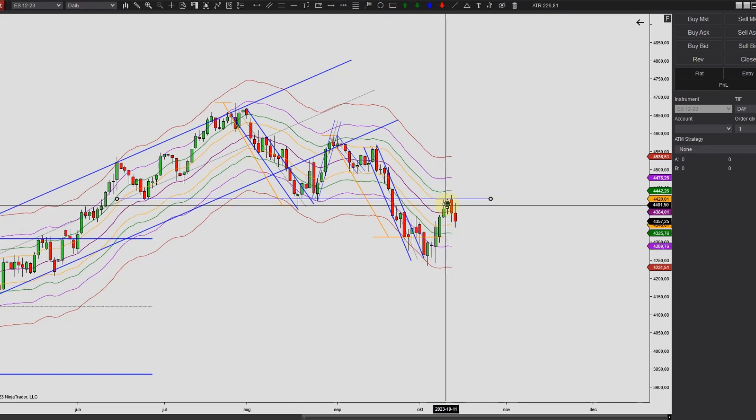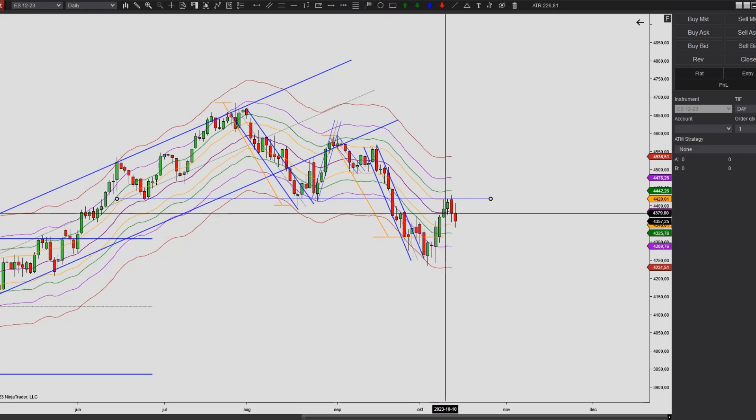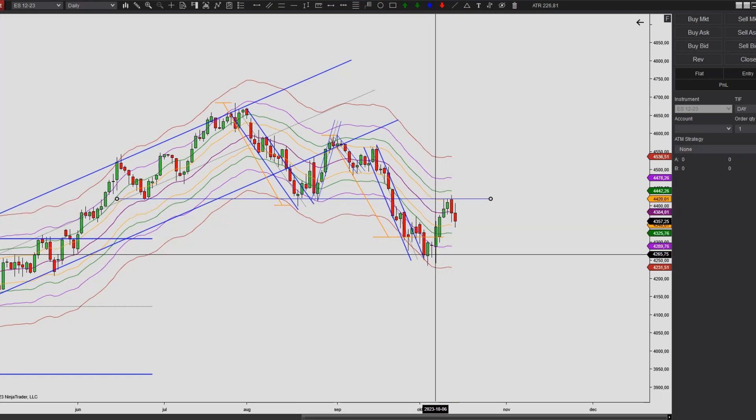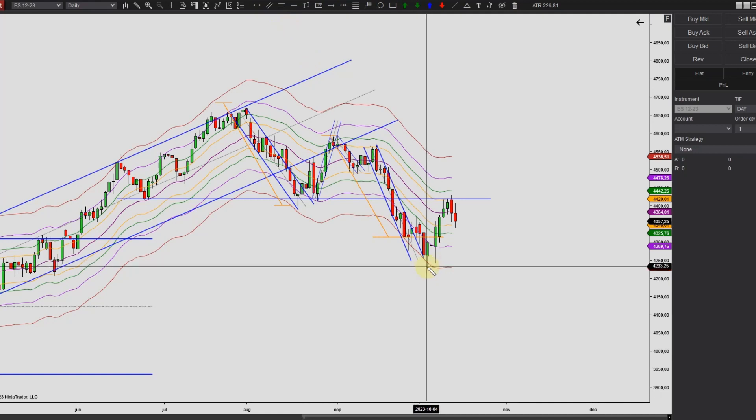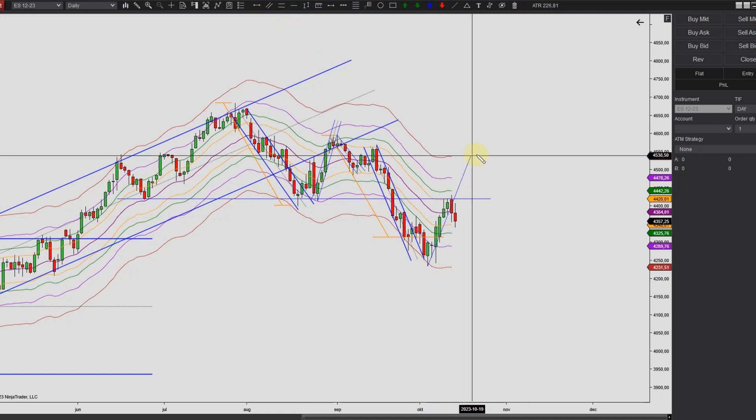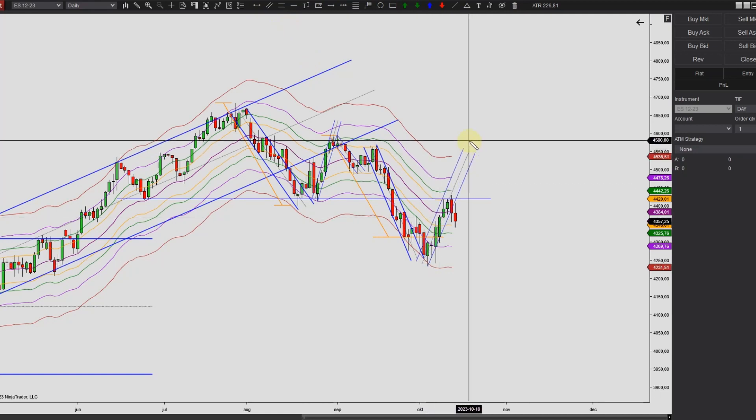But overall, this is a pretty strong leg I would say. And if we try to draw a channel around this leg, it could look something like this, which fits pretty well.